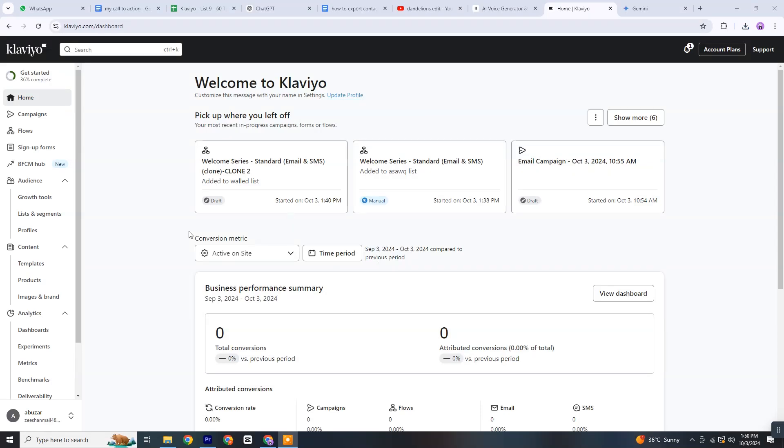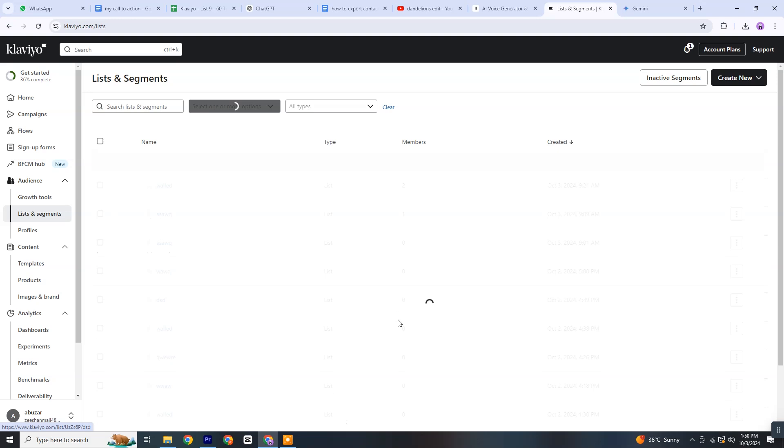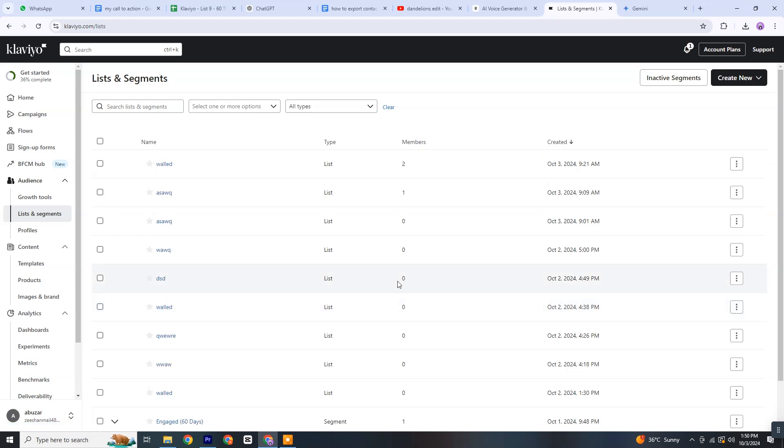First, log into your Klaviyo account using your credentials. Once you're in, navigate to the Lists and Segments button located in the left sidebar of the dashboard. From there, choose any existing list from which you wish to export contacts.